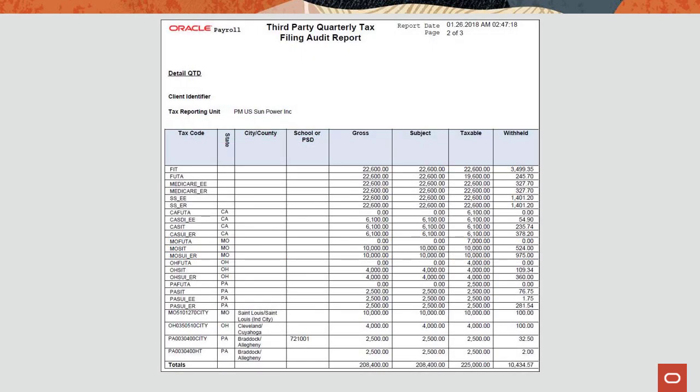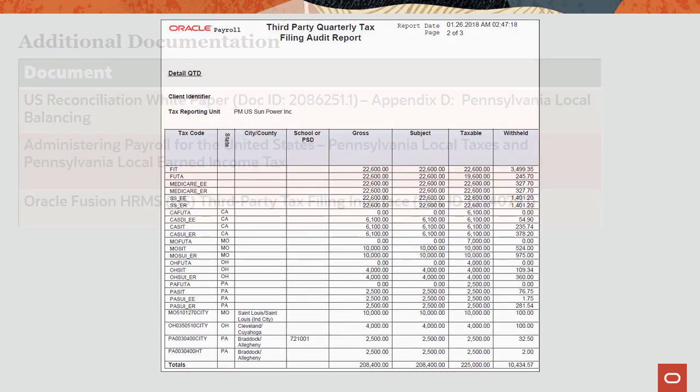Like the periodic audit report, the quarterly audit report combines city and school wage and tax data and shows the Pennsylvania local taxes for the jurisdiction that the taxes are reported to. The PSD code is also shown.